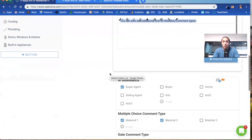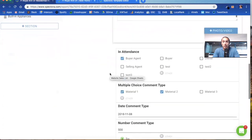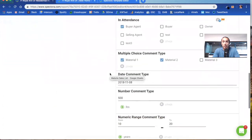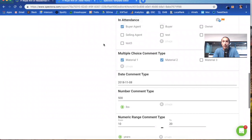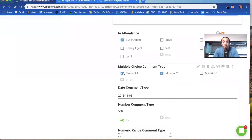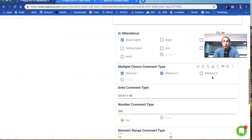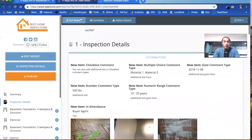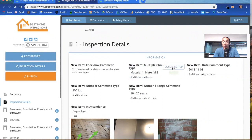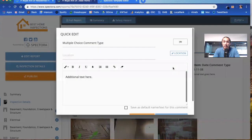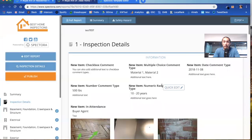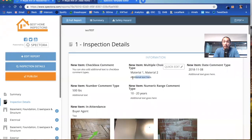Next, let's go to the multiple choice comment type. I'll get back to in attendance to show you how that reacts with photos. So in the report editor, you see these three choices, you can have one, two, as many as you want. We're going to check off two of them here. Multiple choice right here shows the two materials checked off. When you hover, you see the quick edit which allows you to make an edit to that.